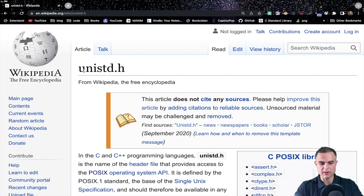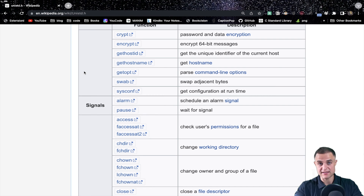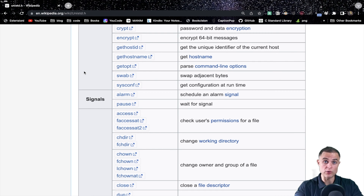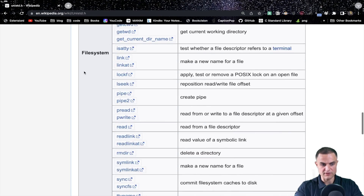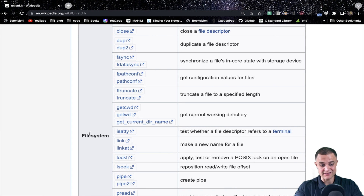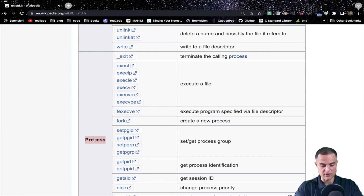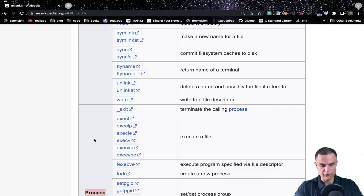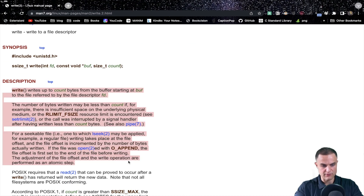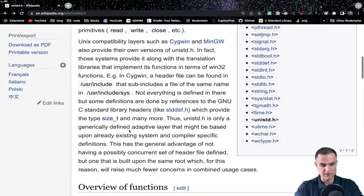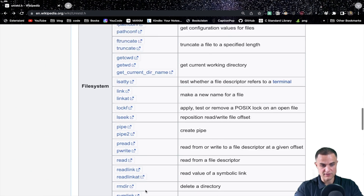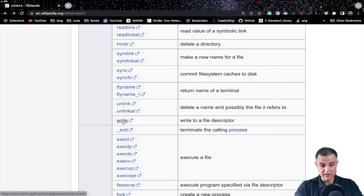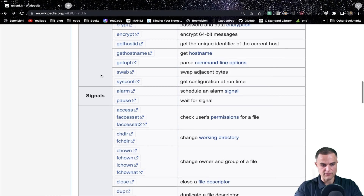As you can see from the wiki page, unistd.h stands for Unix standard, and Unix is an operating system — macOS is Unix-like. This file contains many functions you really need to check for yourself. For example, we have functions that handle the file system, functions that handle processes — which is just a fancy name for programs that are running — and of course our write function, as you can see here. The write function allows us to send some material into the standard output. By including this file in our program, we have access to all these functions, including write.